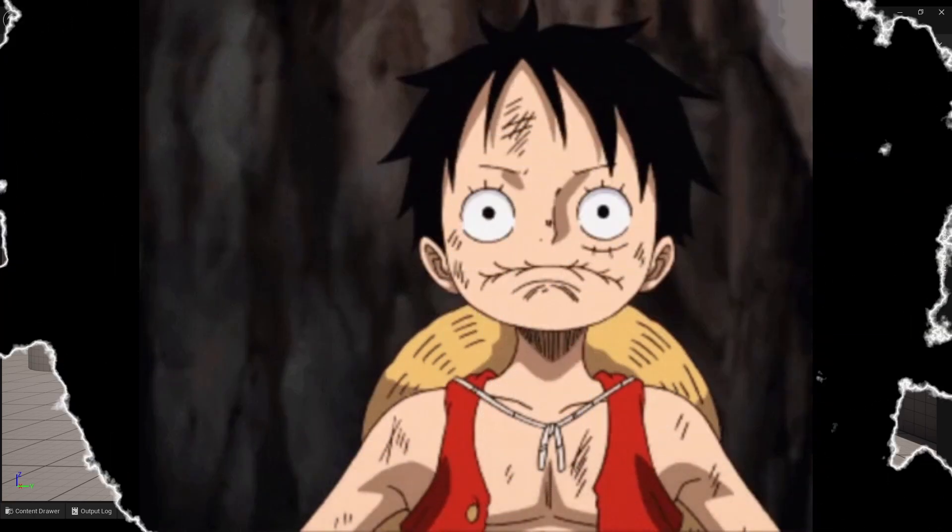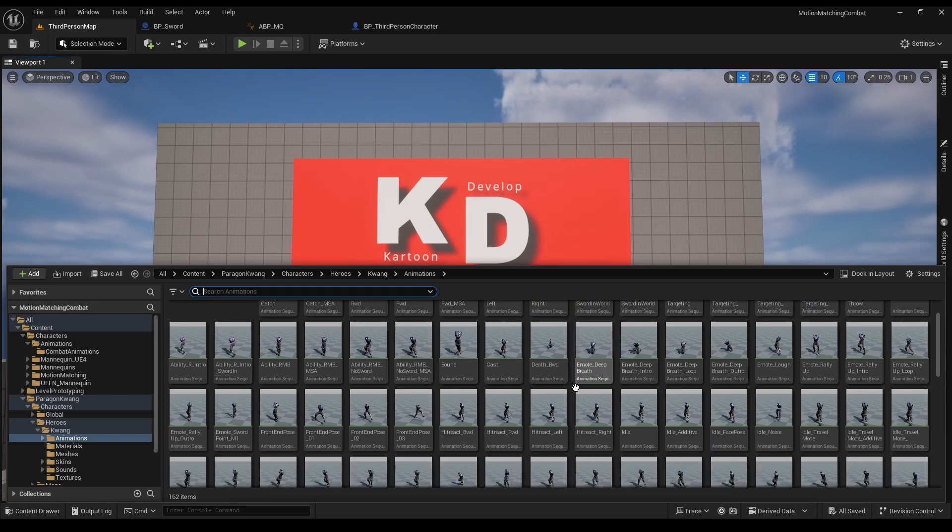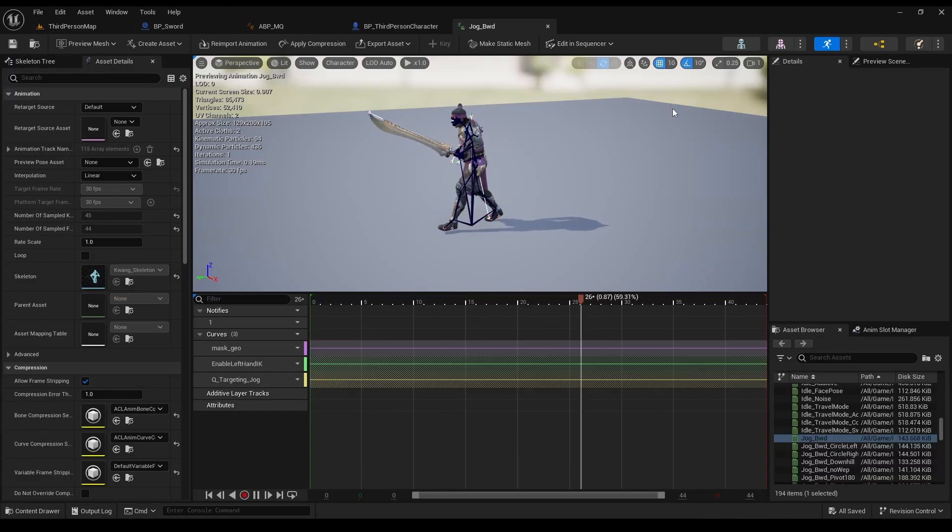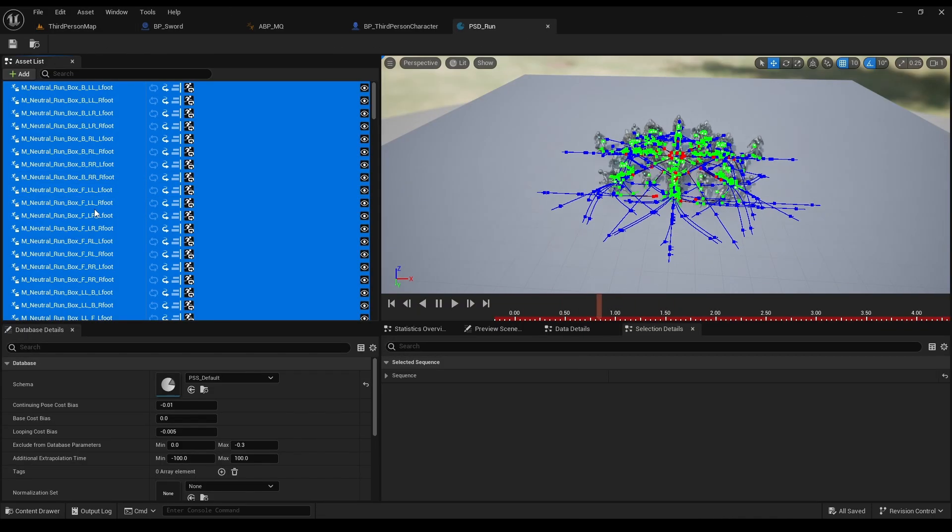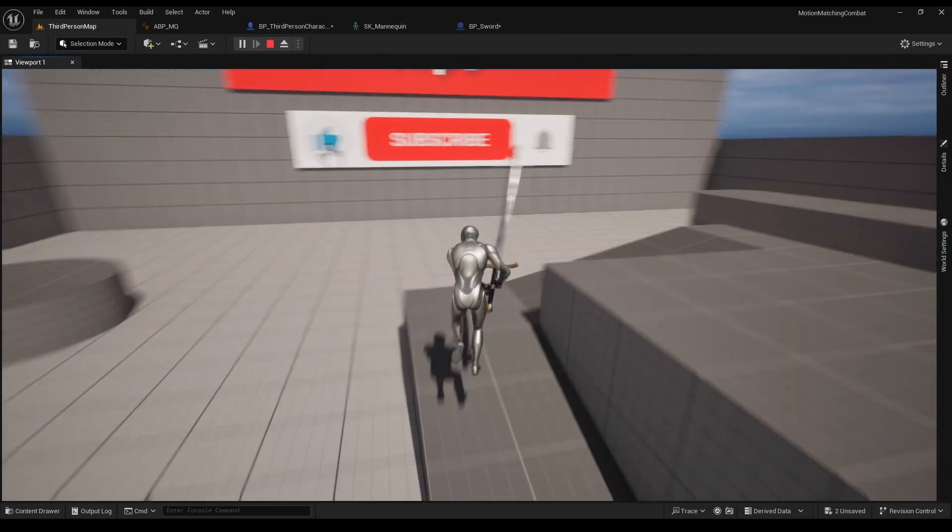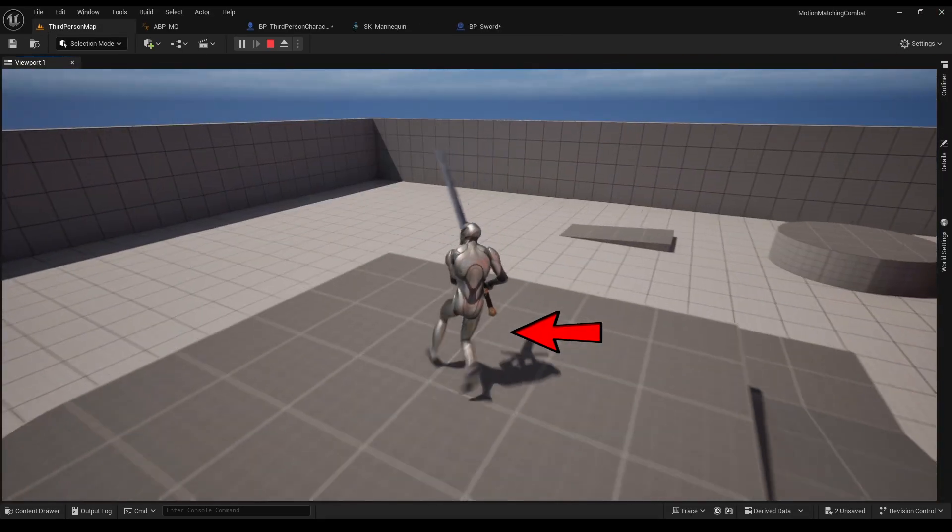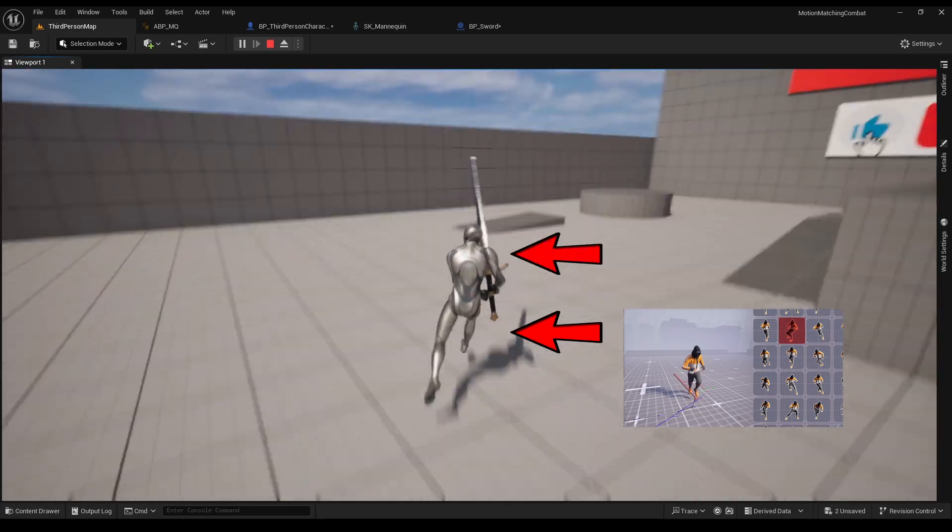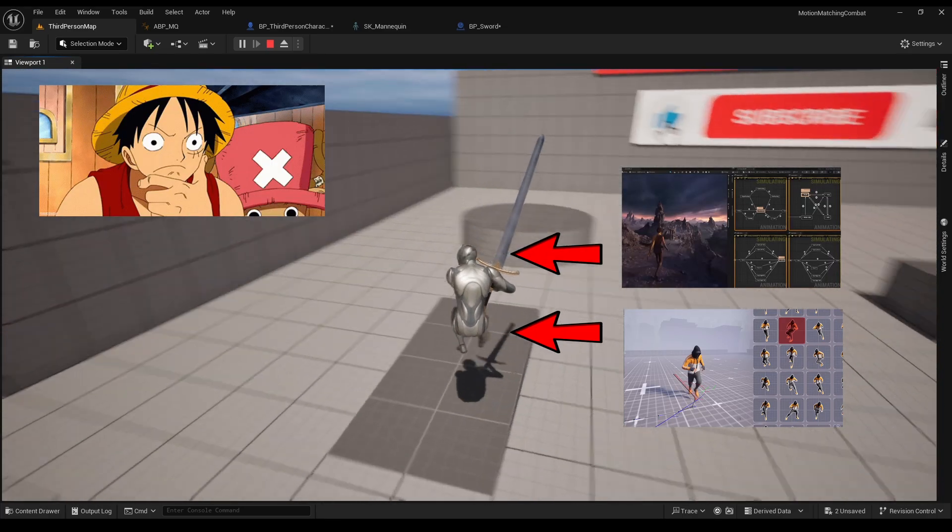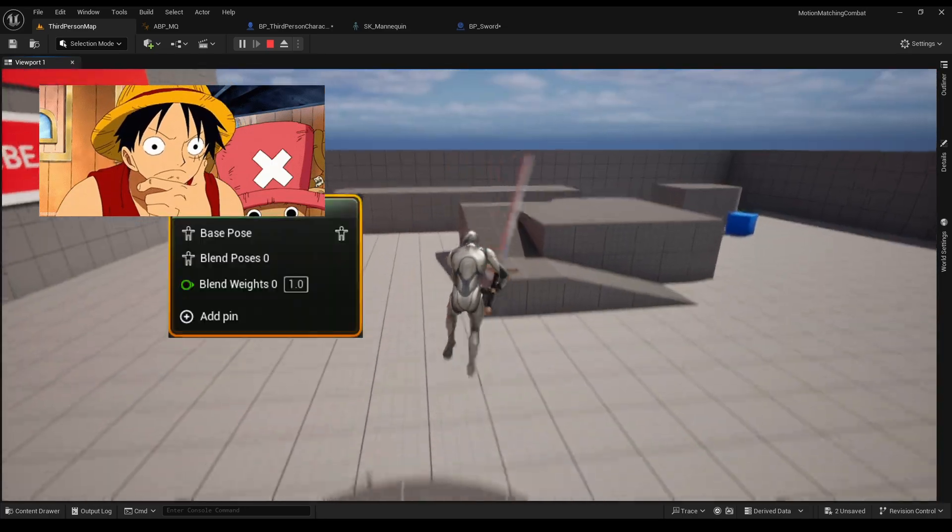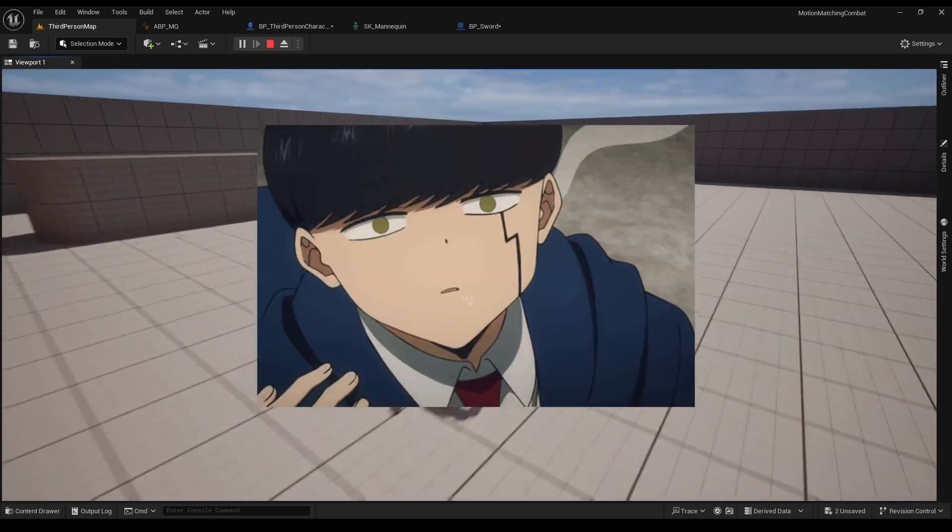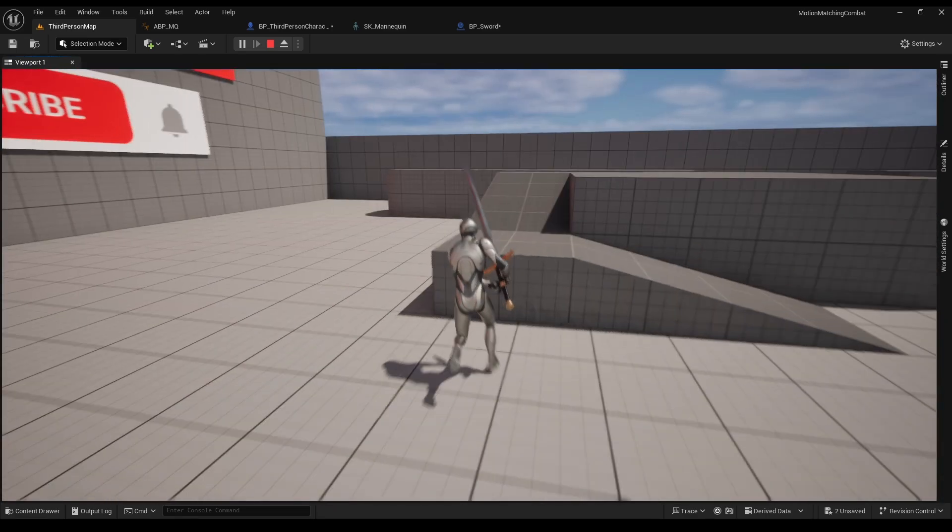First, let me introduce our problem. The Paragon animations does not have root motion, means they can't be used in the motion matching database, so I had to work my way around it, and this is the solution. Our lower body will use the motion matching system we made, the upper body will use the state machines, and the two will be connected with layer blend per bone node. It's much more simple than it sounds, let's do it.